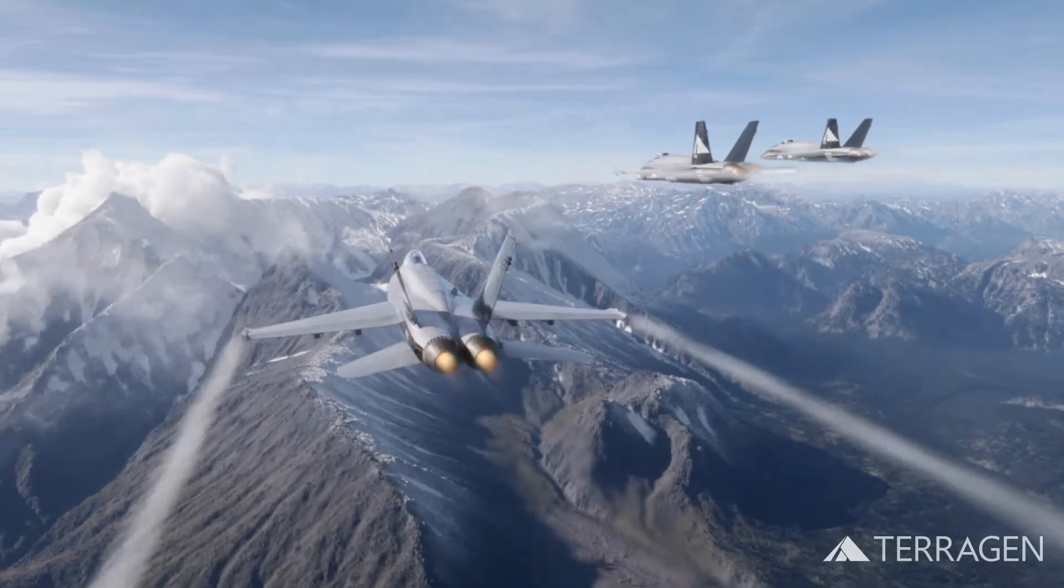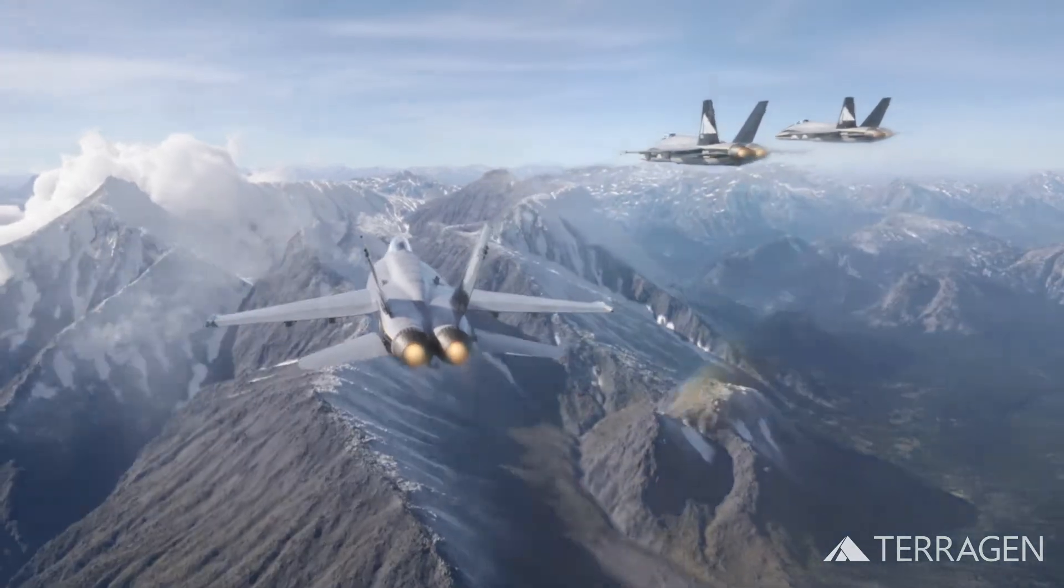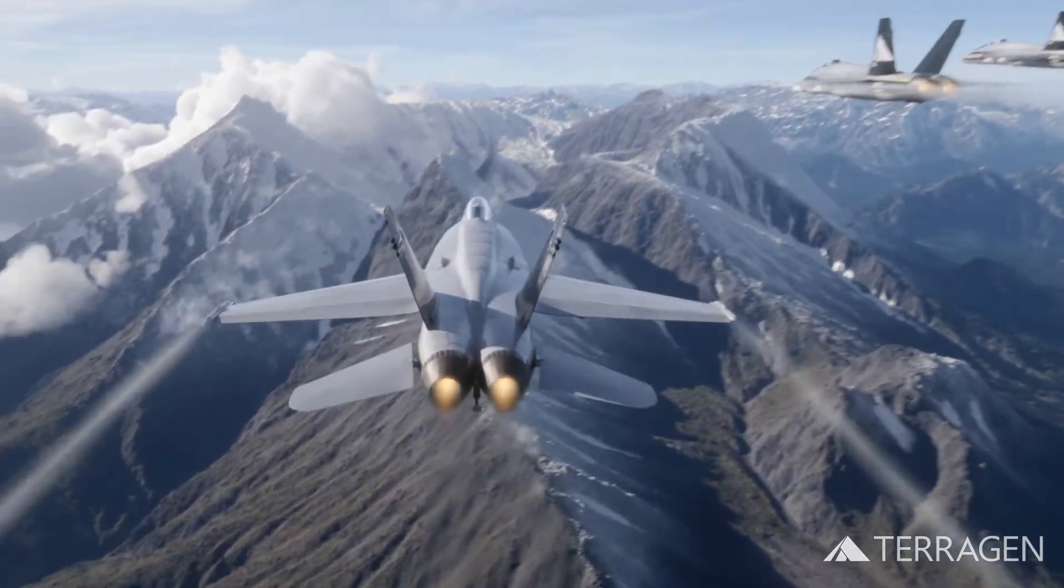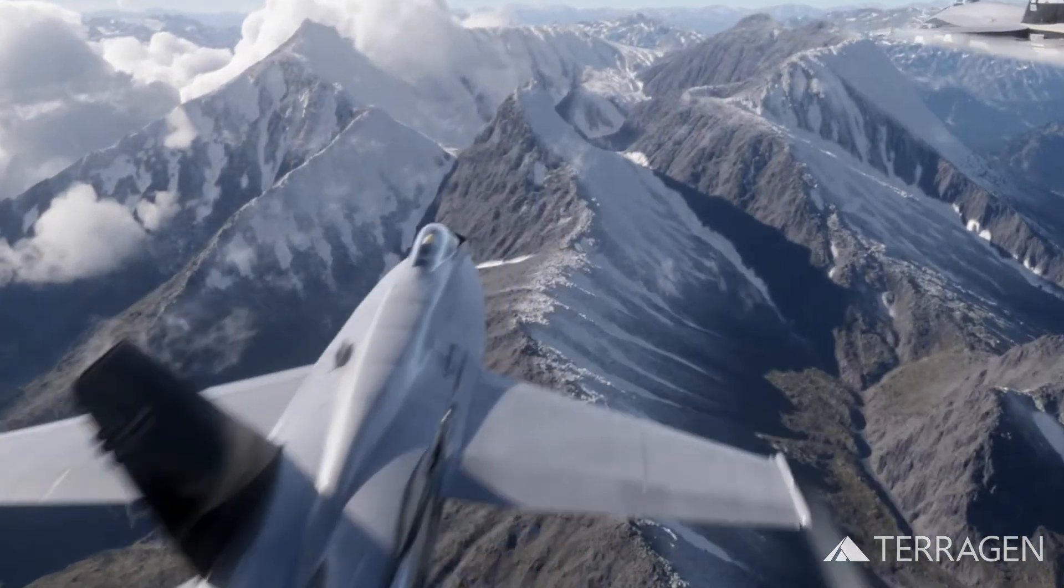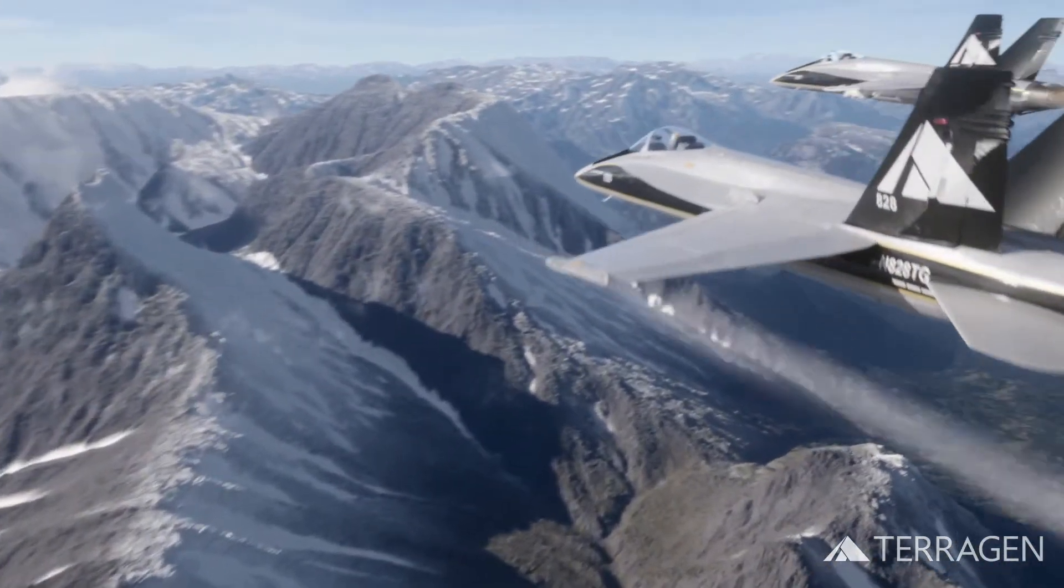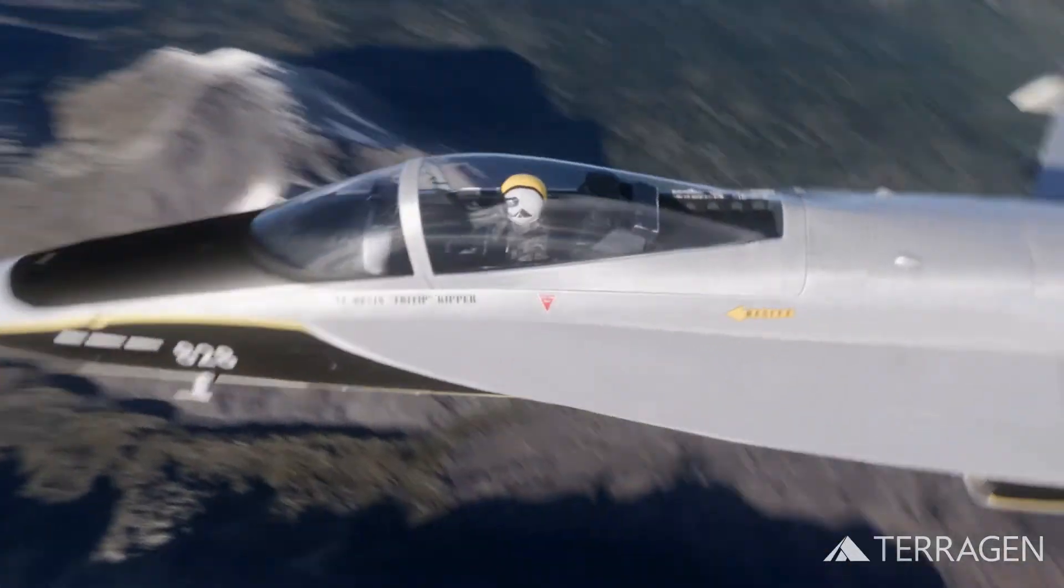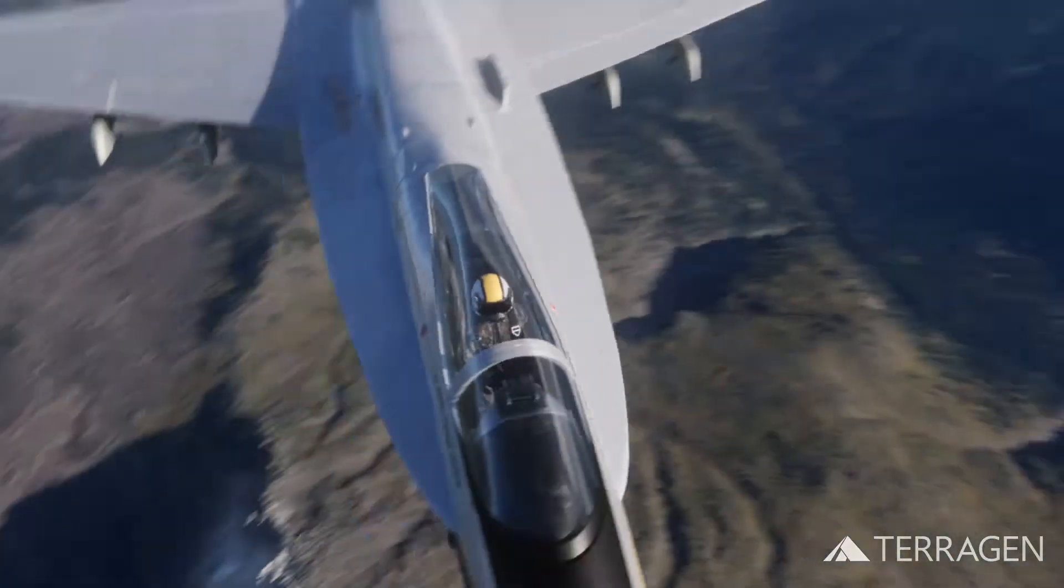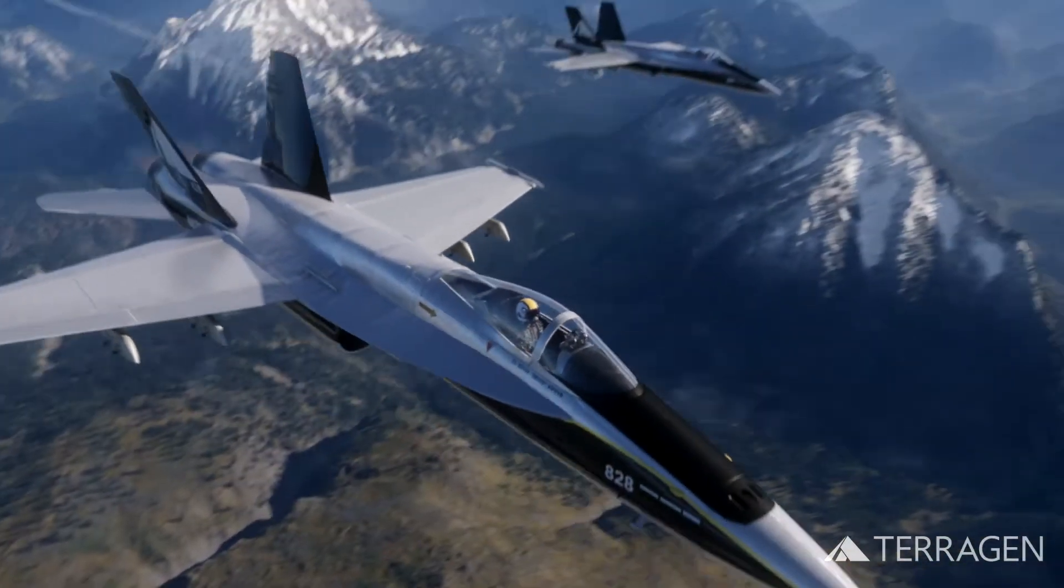Our Terragen project file has been sent to a render farm to create a sequence of frames which will be used for the background environment as the final shot is composited together.